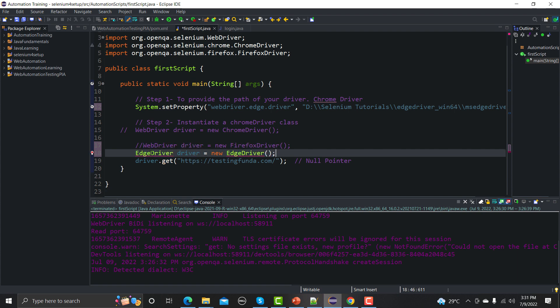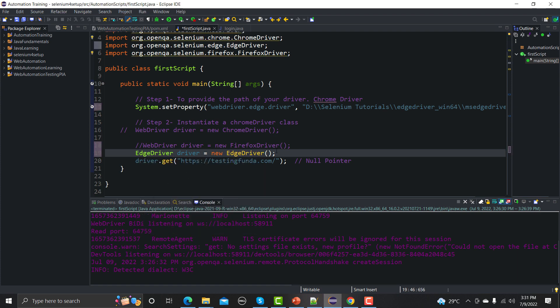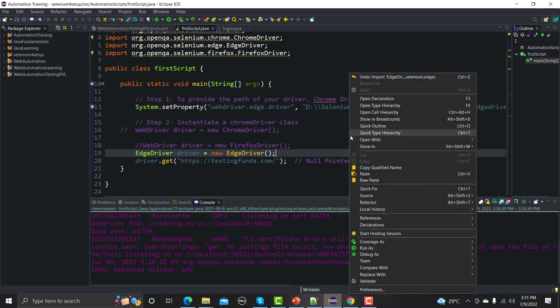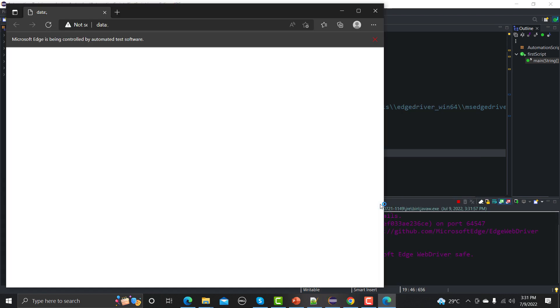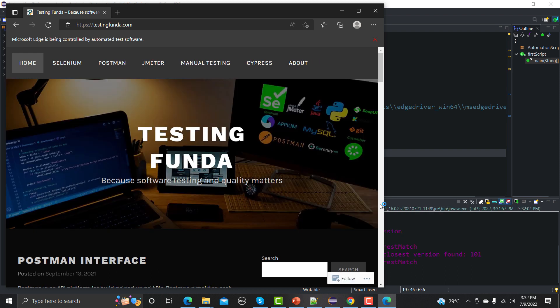Let me run this. The Edge browser should open and testingfunda.com should load. That worked perfectly fine. So that's how you can run your scripts on different browsers.